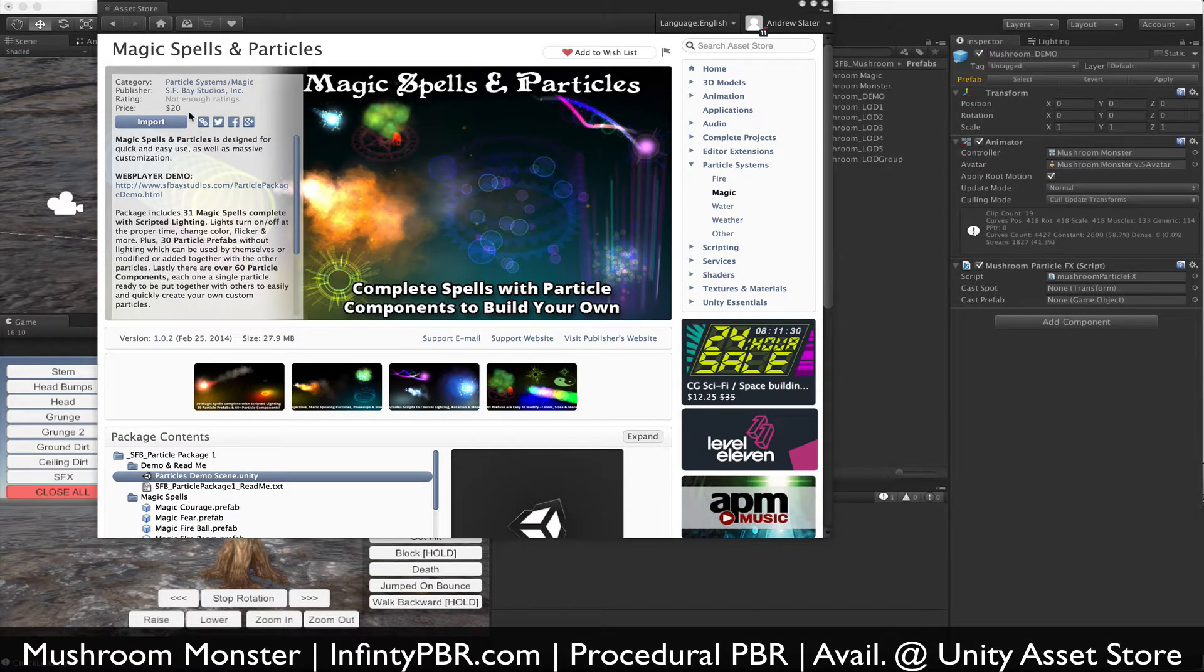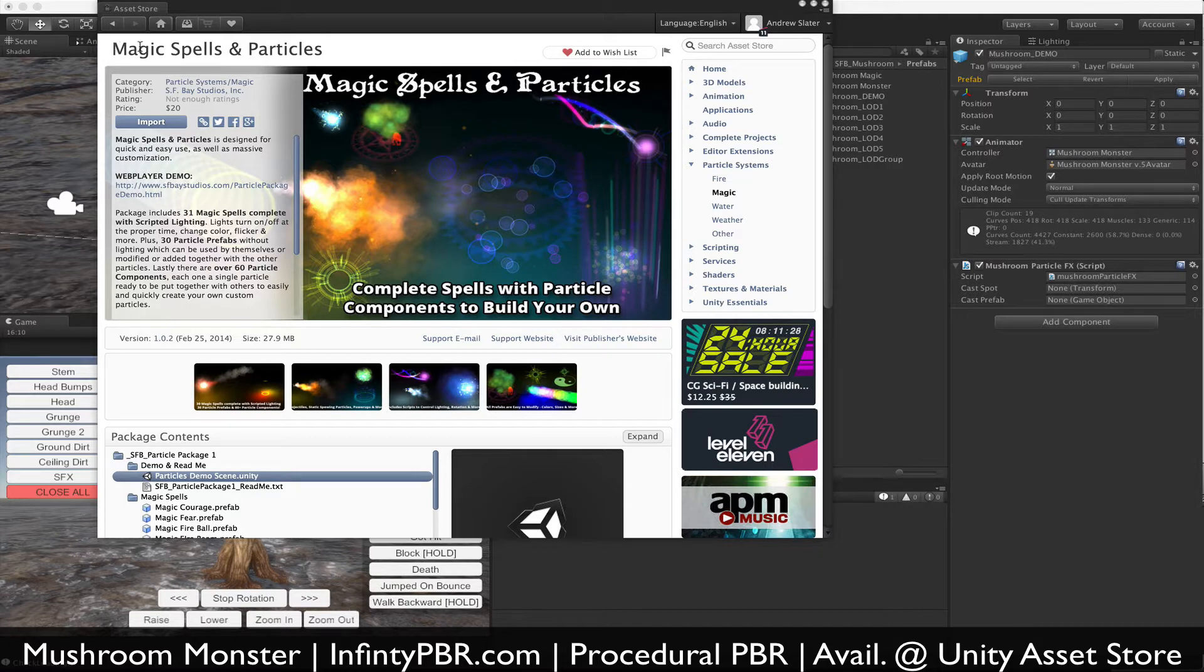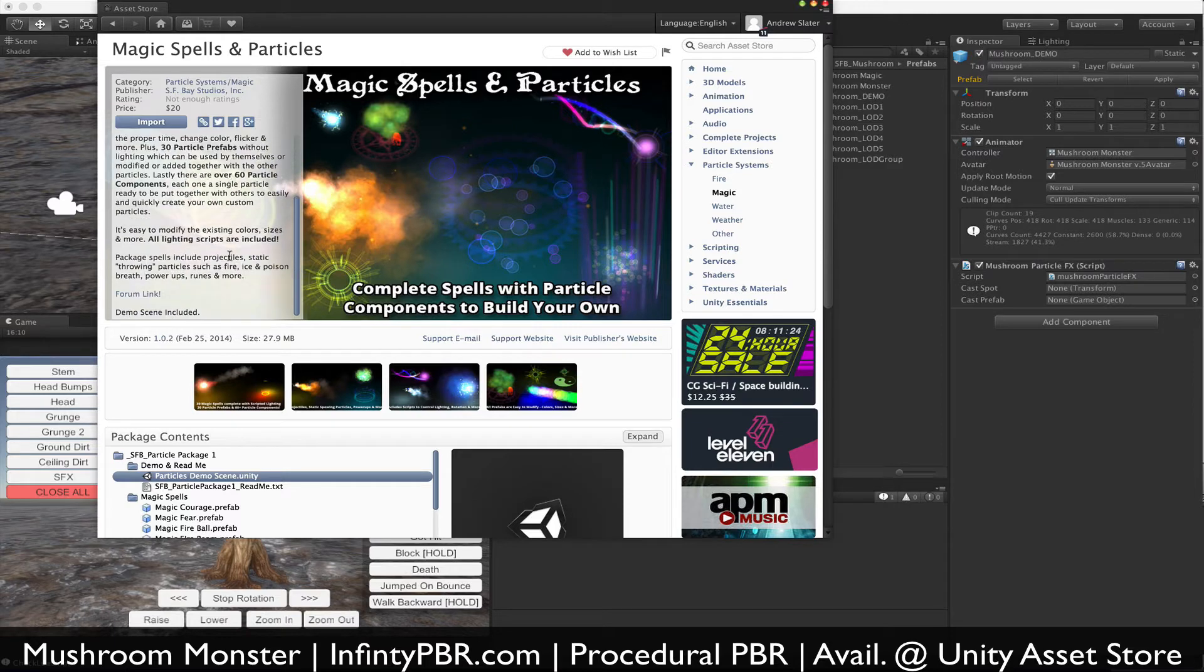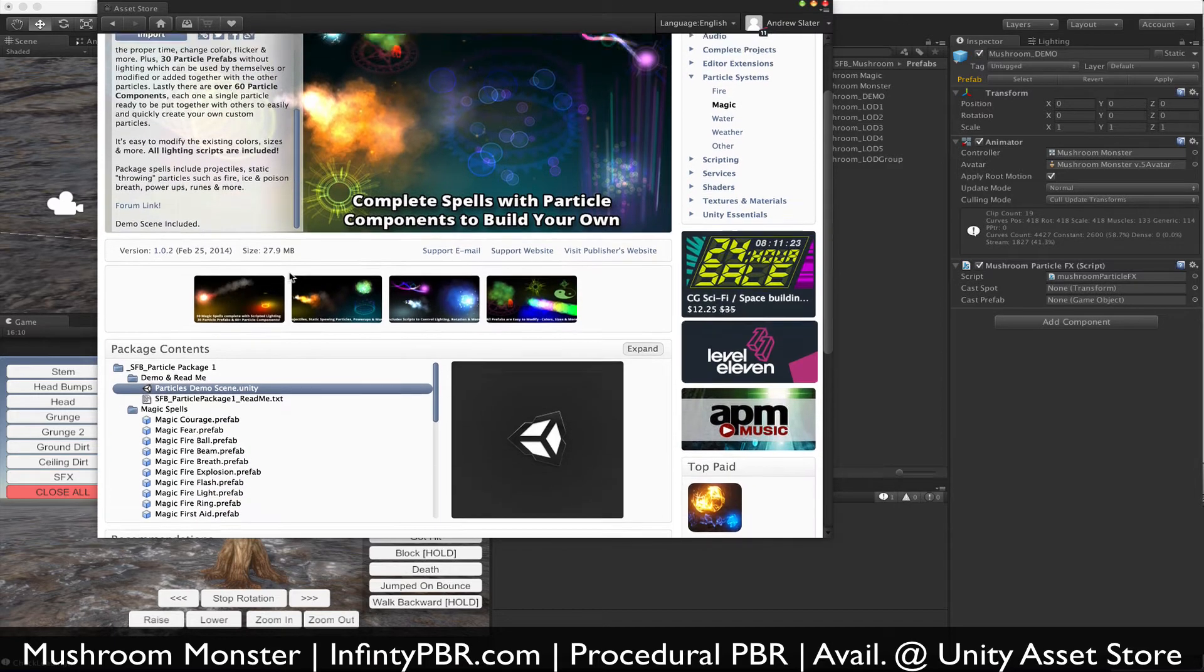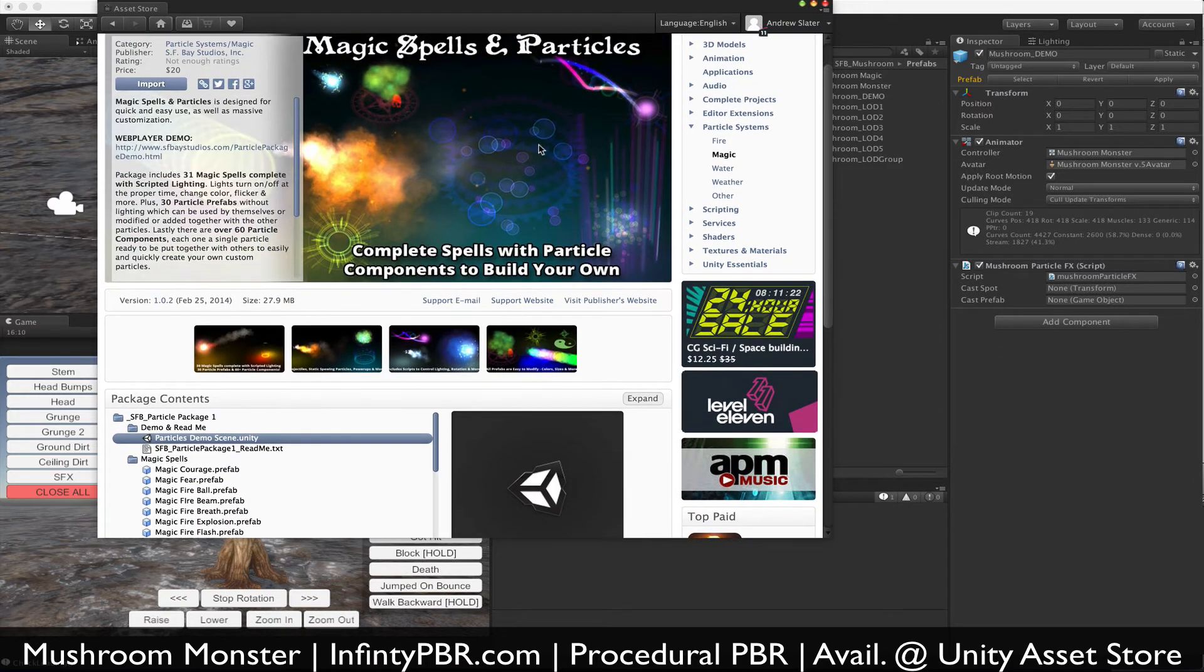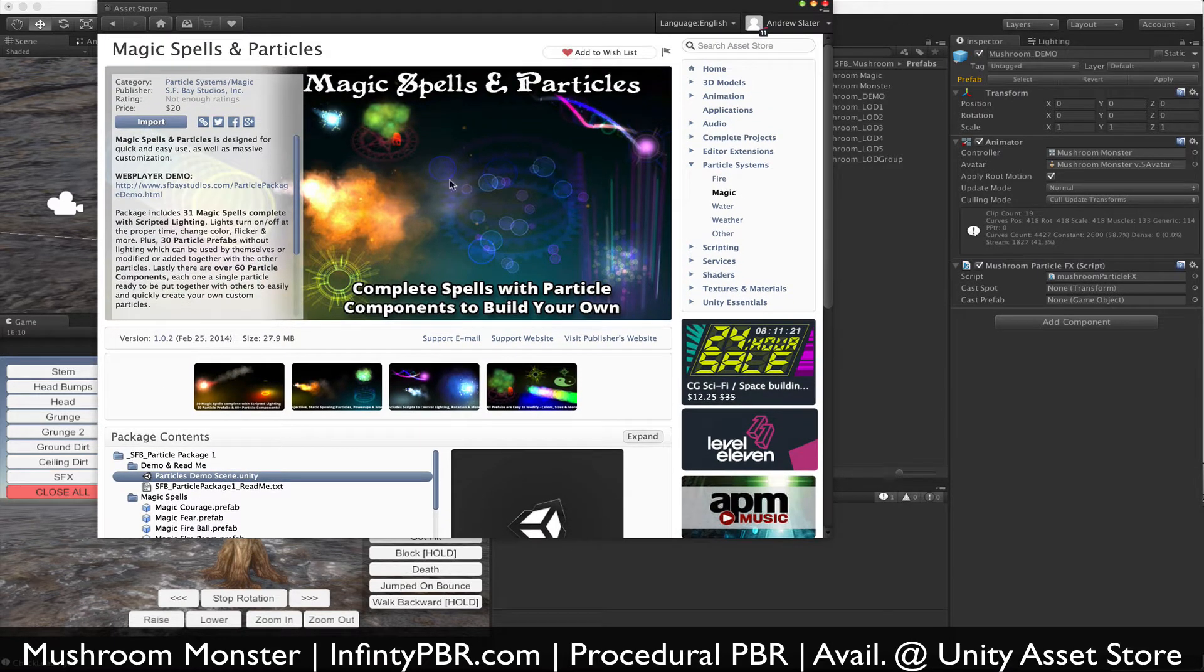We're going to use a magic spell from our Magic Spells and Particles package. This is available on the asset store. It basically includes a whole bunch of prefabs for full spells and components to build your own.